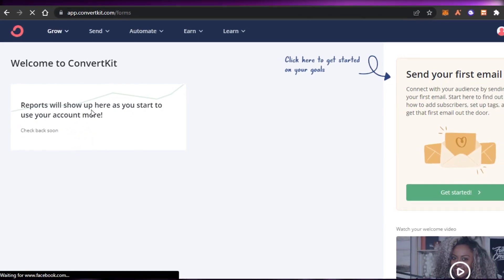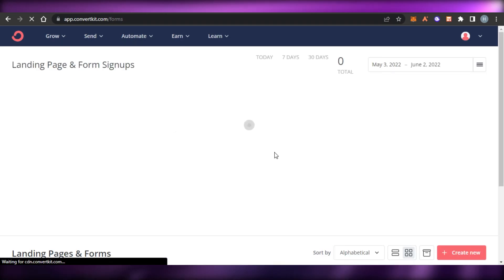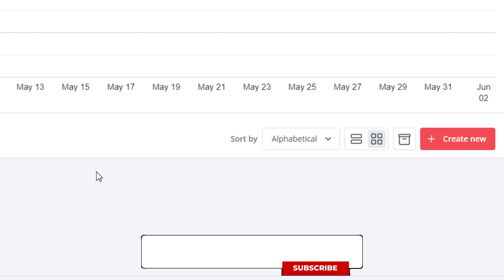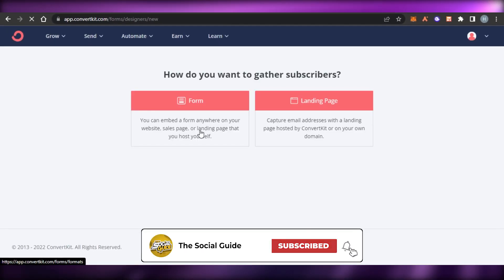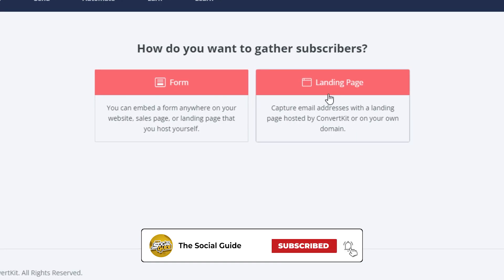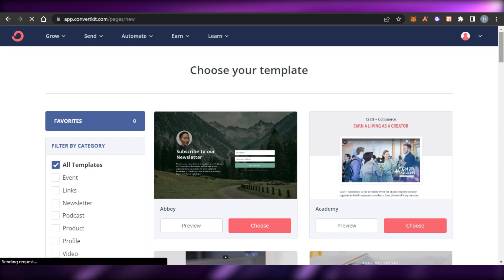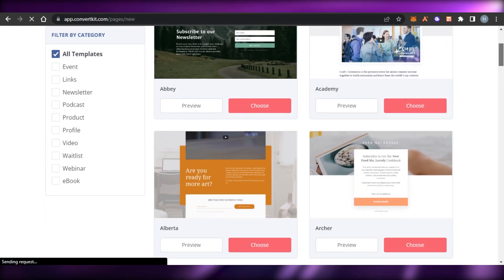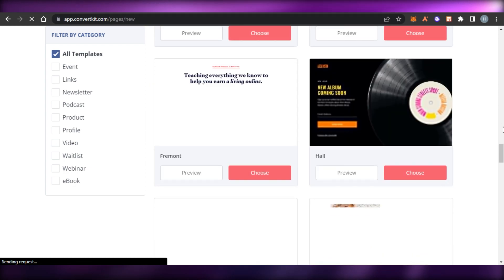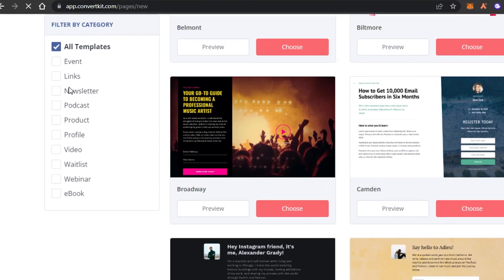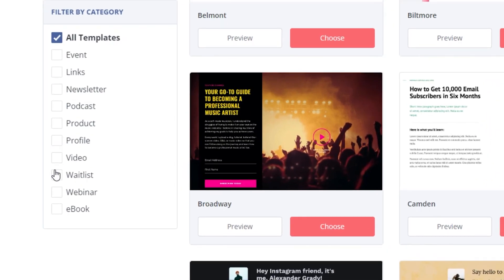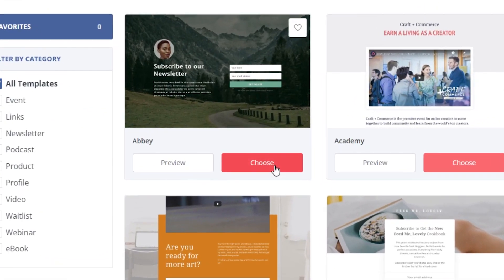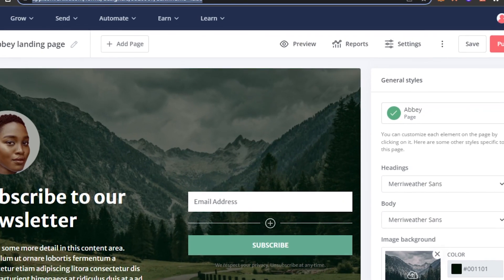Let's go to Grow and then Landing Pages and Forms. If you want to create a landing page, click 'Create New' and it will allow you to create a brand new landing page. You can either create a form or a landing page - let's go with landing page. Now we can choose from different templates. ConvertKit offers a lot of different cool templates - they're very colorful and easy to use. We can filter by categories such as product, profile, video, webinars, and events. Choosing a template takes you to the editor, which is a simple drag-and-drop.